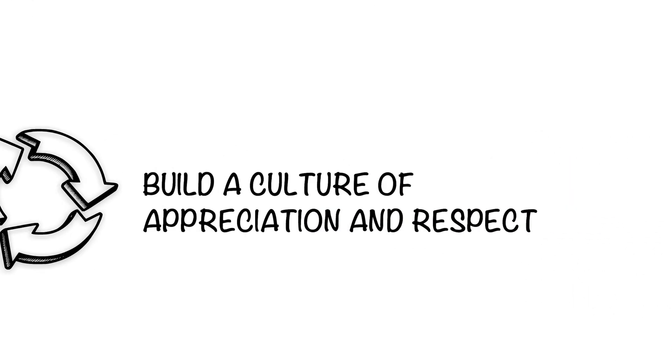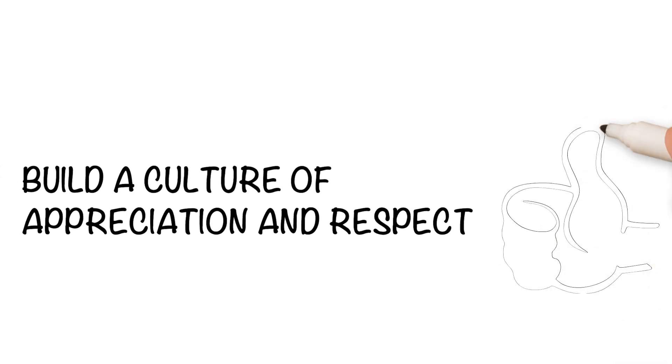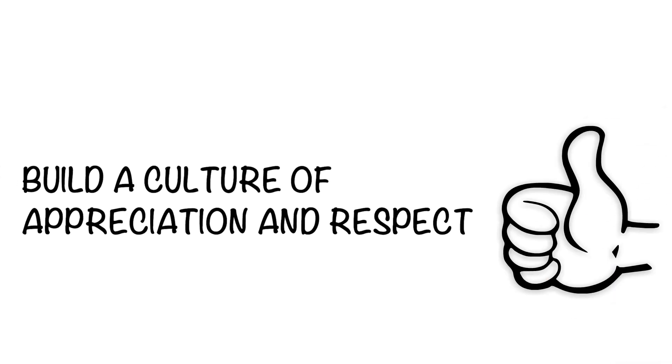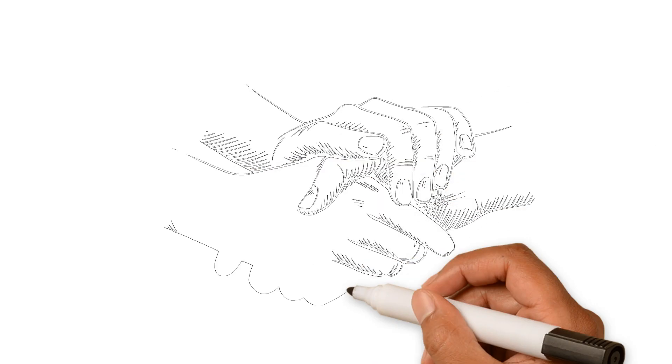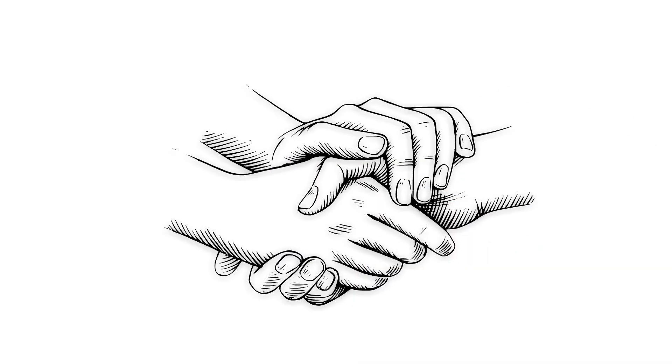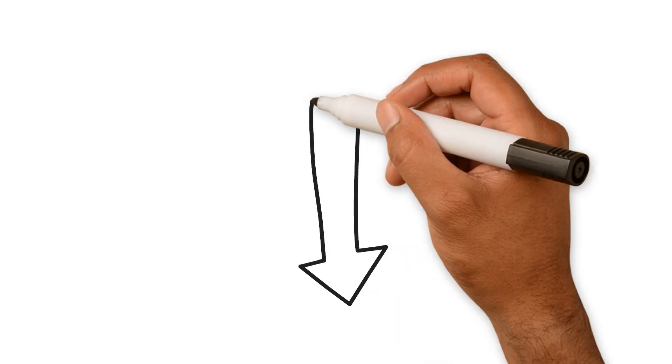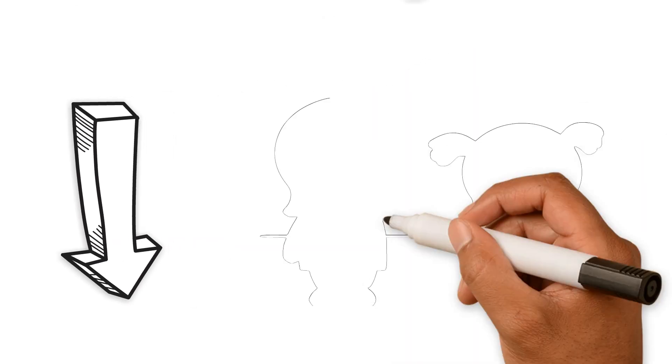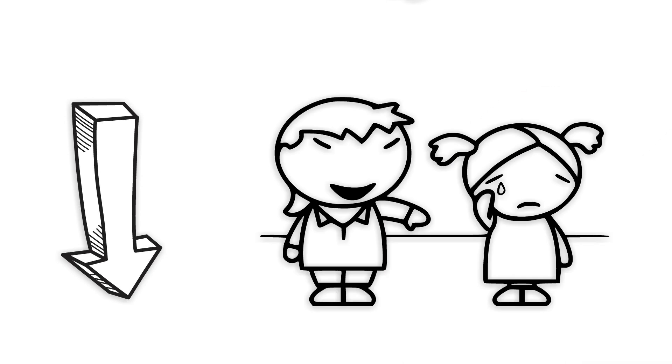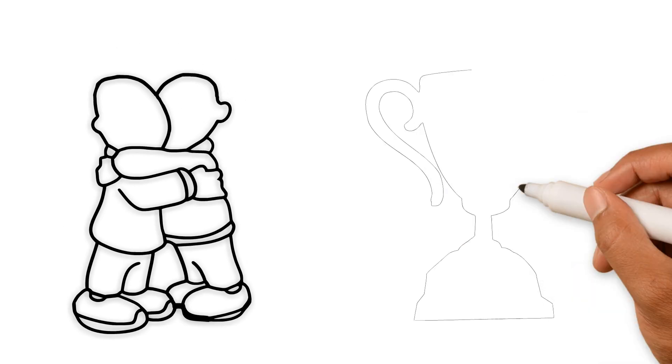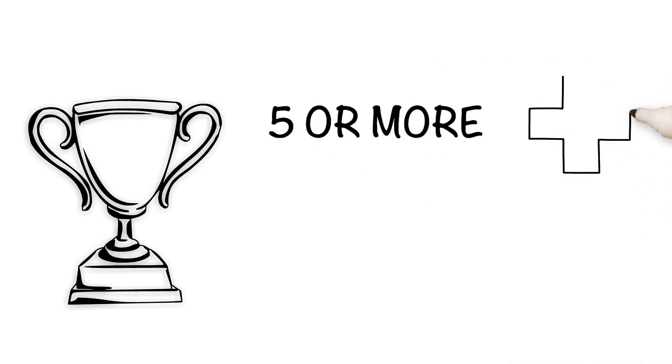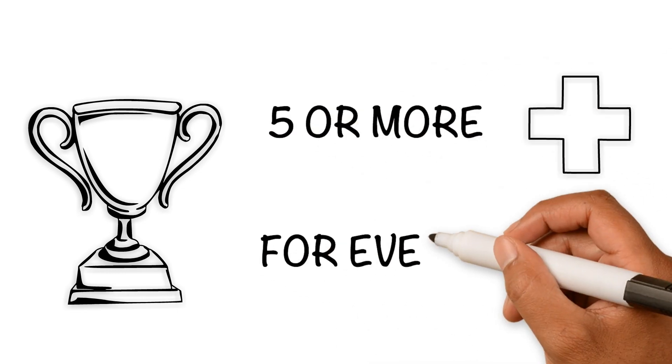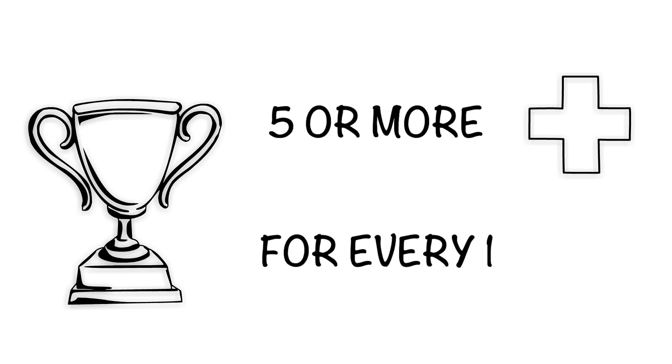The more regularly you express appreciation, gratitude, affection, and respect for your partner, the less likely it is that you will feel or express contempt. In fact, for a relationship to succeed, it must have at least five or more positive interactions for every one negative interaction.